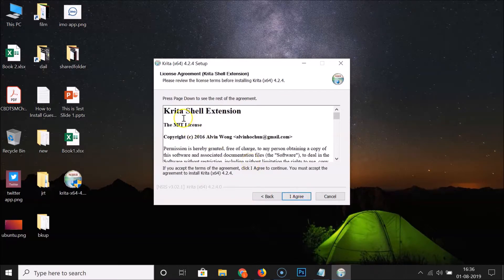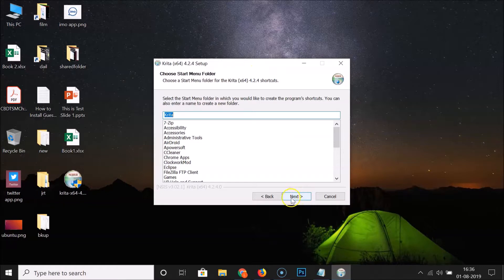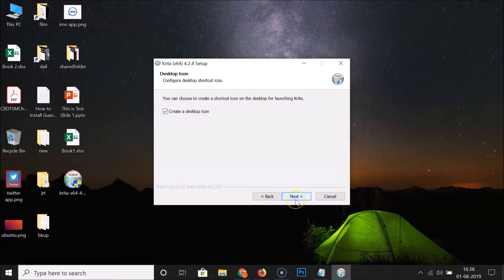There's a Krita shell extension license agreement — click I Agree. Here we have the Choose Start Menu Folder option, leaving it as default, click Next. I want to create a desktop icon so I'm leaving that checked, then click Next.